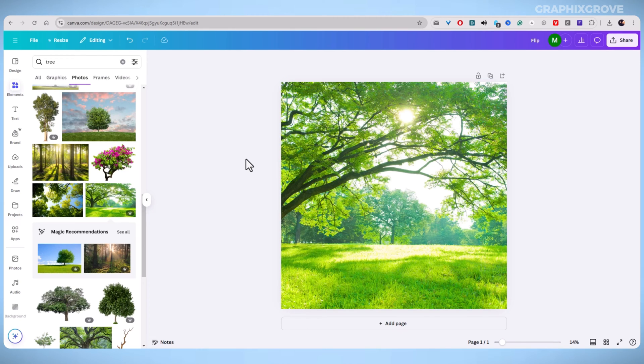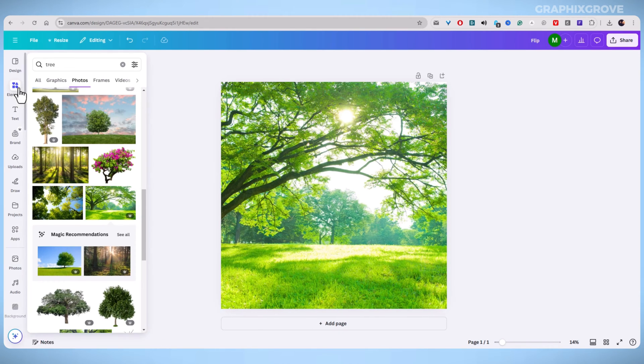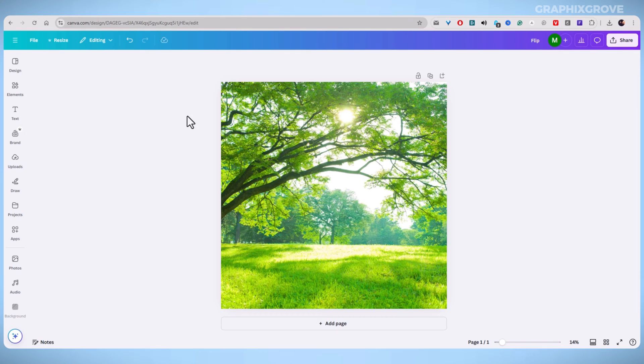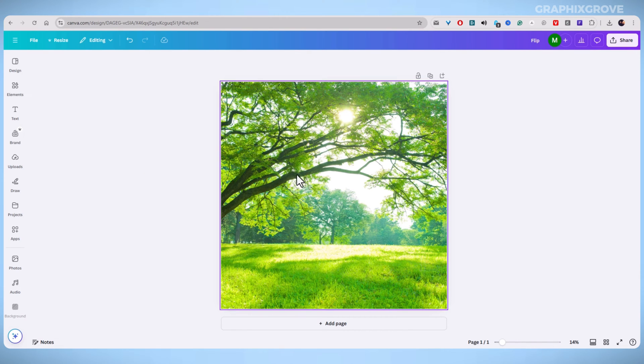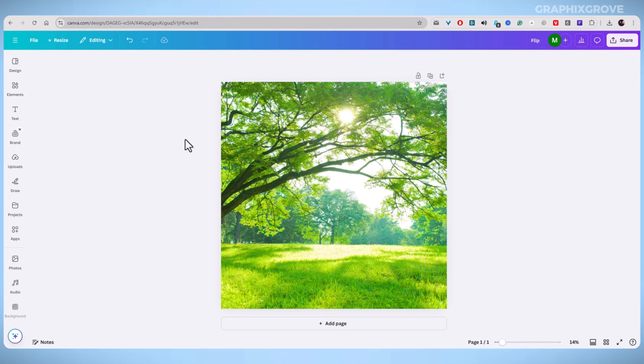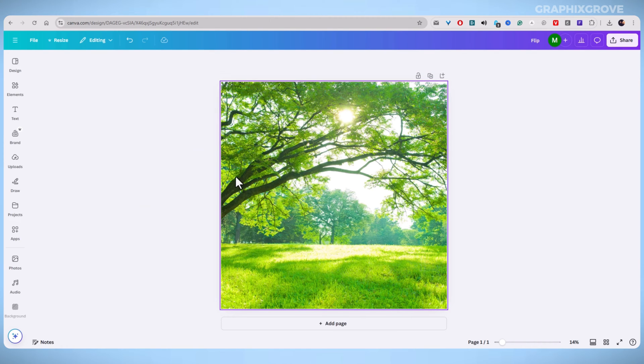Flipping an image in Canva is quick and easy. Whether you want to reverse an image horizontally or vertically, Canva's tools make it straightforward. In this video, I will walk you through the process so you can confidently flip any image like a pro.